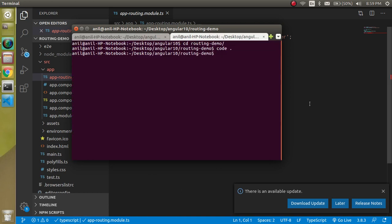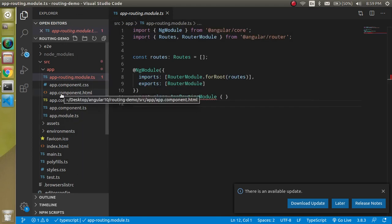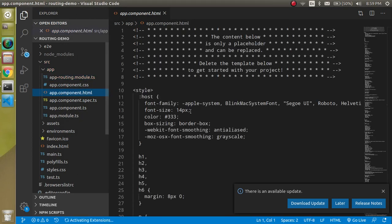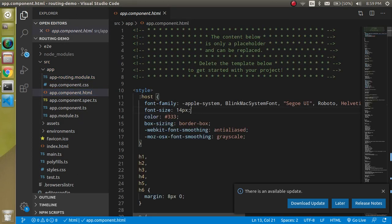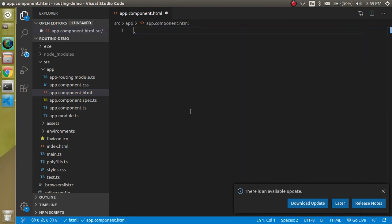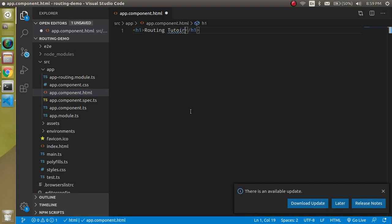Now let's open the main file app.component.html. You'll notice there is a lot of default code, so we can remove it all and just write an h1 tag with something like 'Routing Tutorial'. Here we will set up two routes.